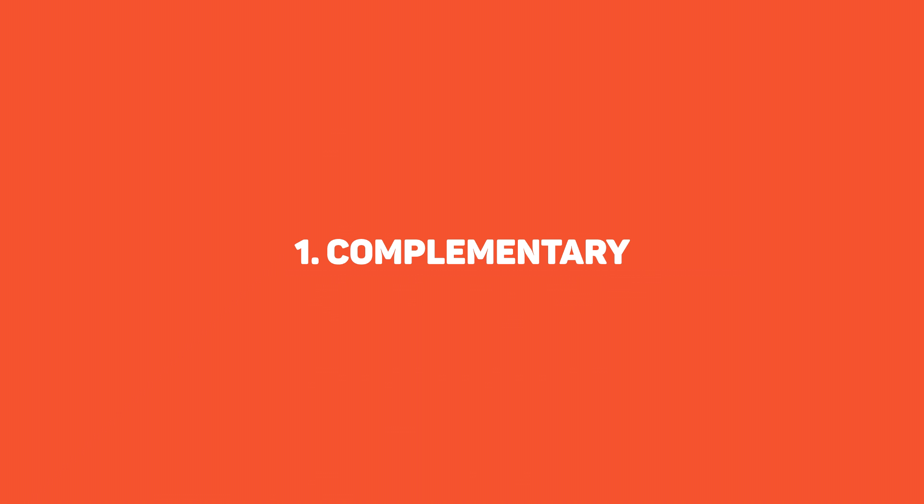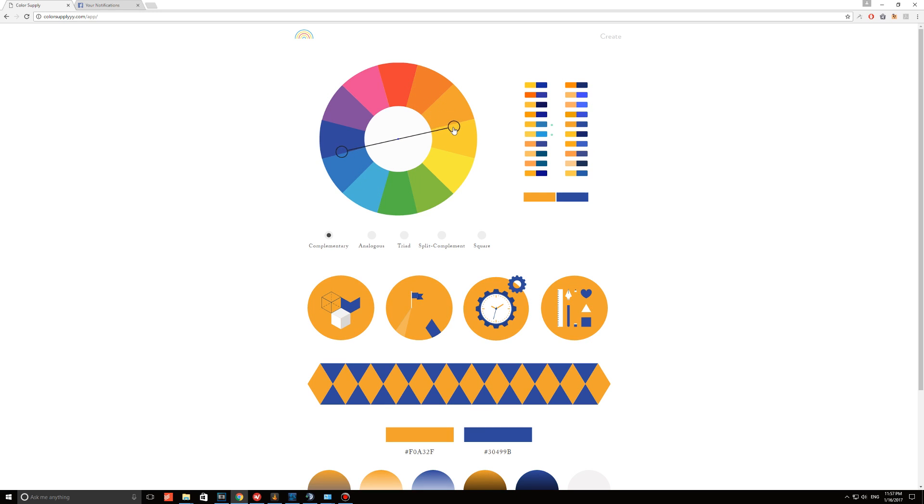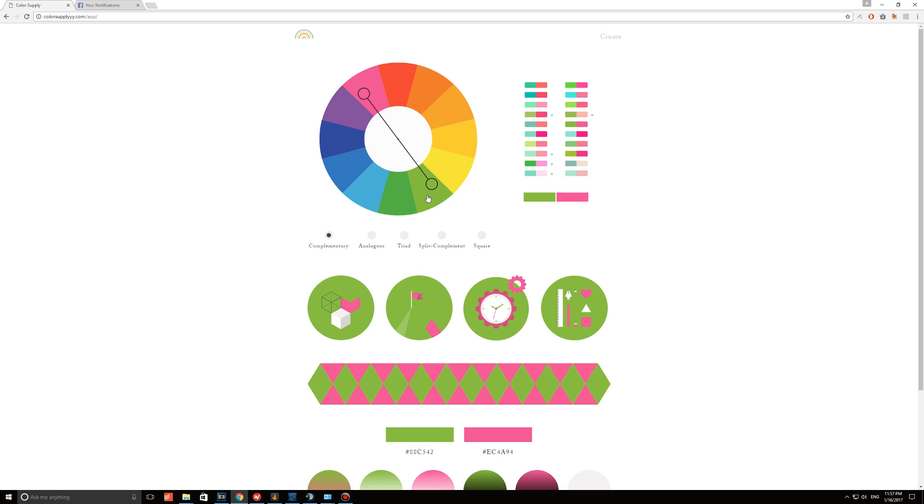First, complementary, which basically means you'll be selecting two completely different colors, all opposite from the color wheel, such as orange and blue, and they oddly complement one another.